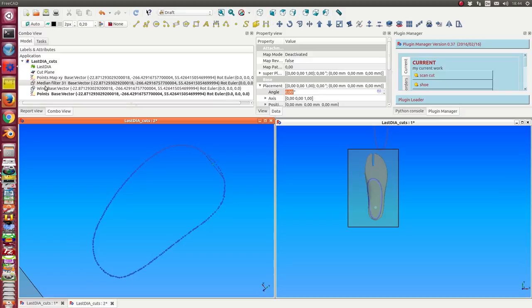I use a Median filter with a sample window of 31. I have played with this value. So it's a classical noise reduction algorithm used here.